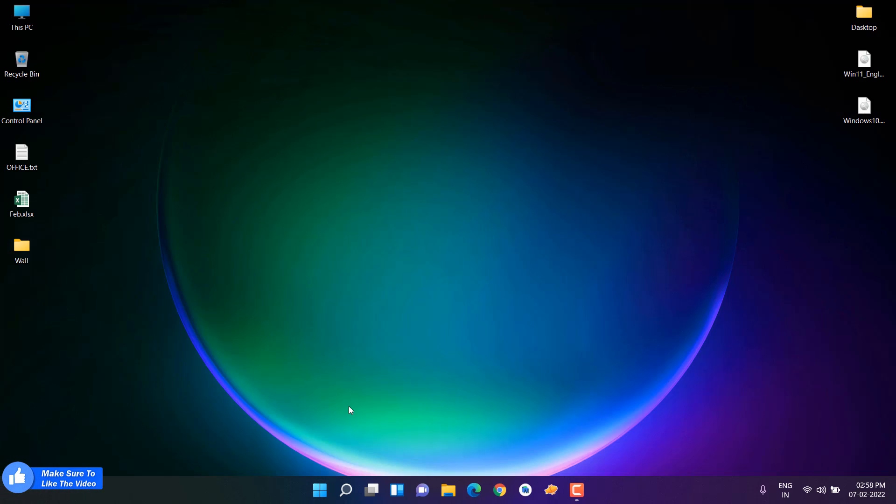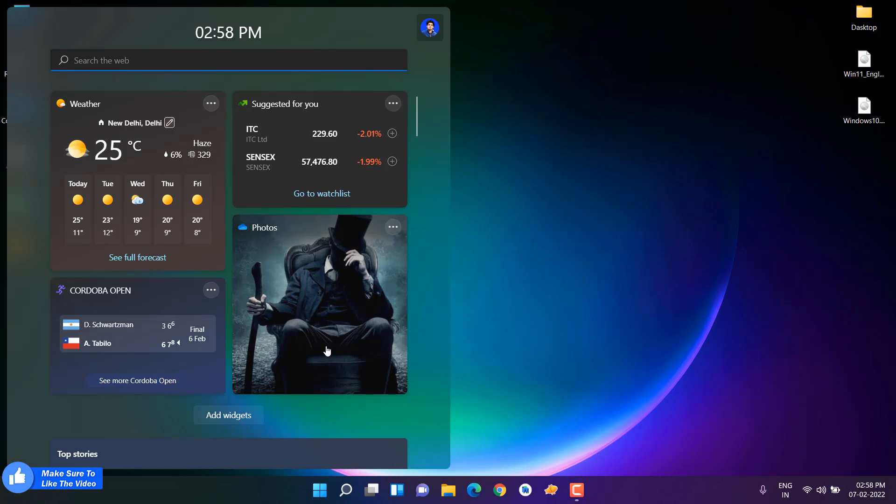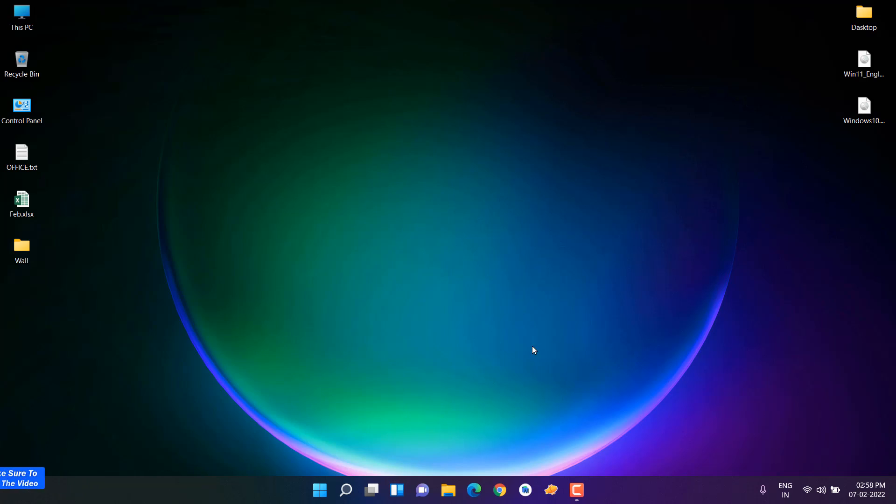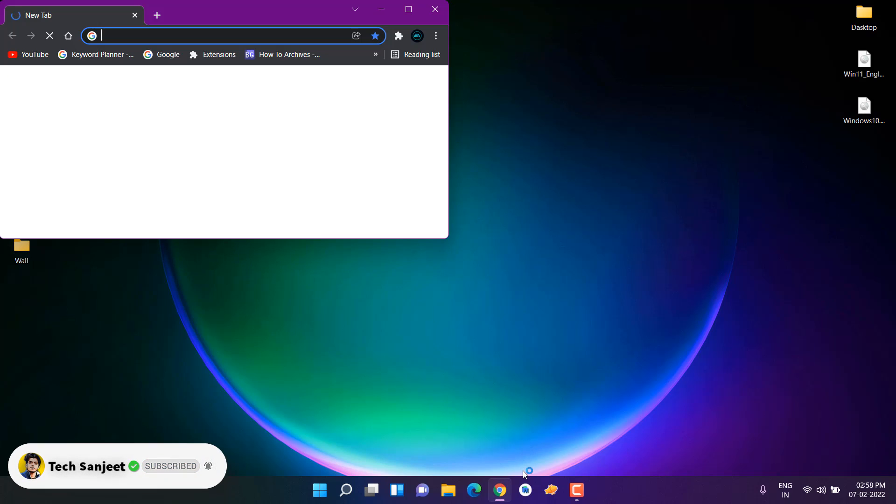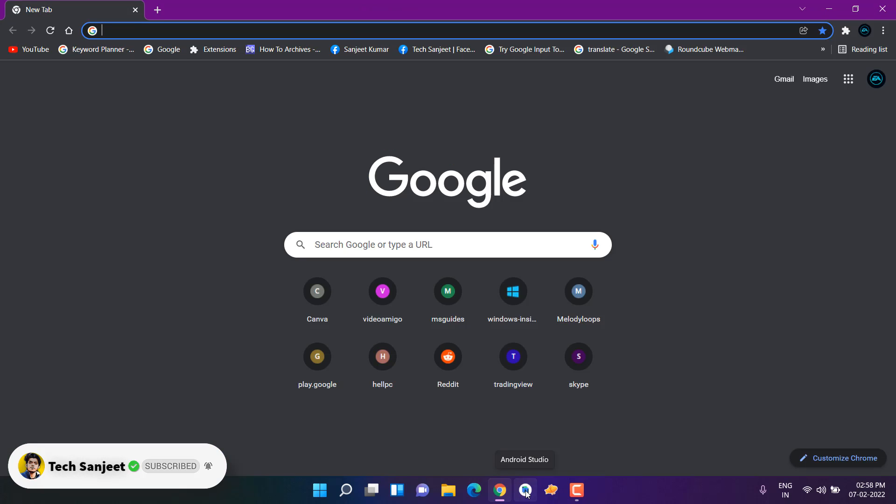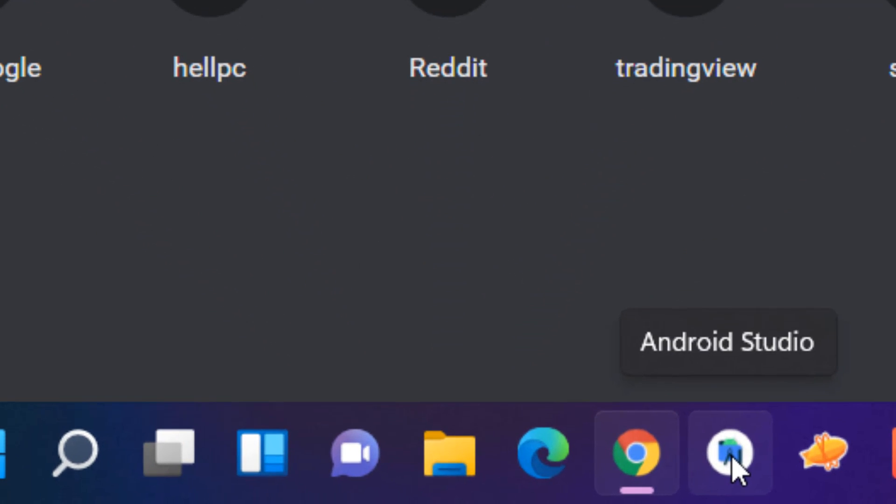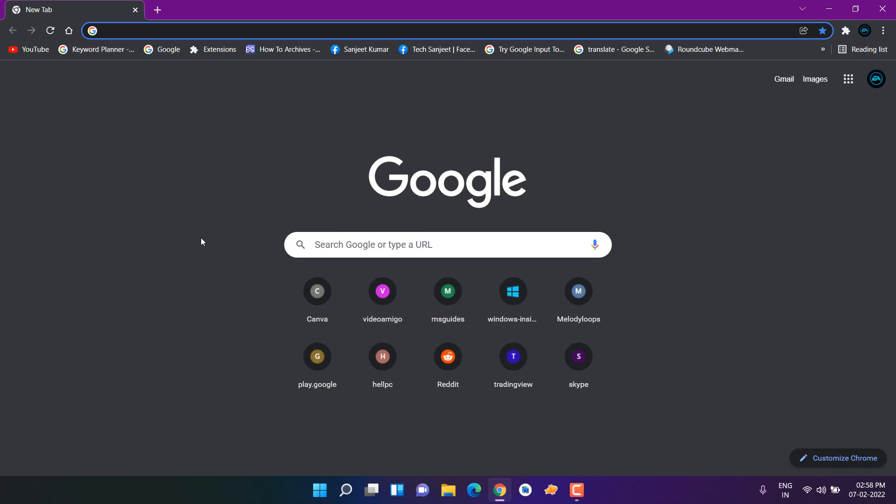Start menu is working perfectly fine. All things are opening smoothly and widgets are also working perfectly fine. There's no issue with that. I'm also browsing, and I am an Android developer, so I also do some development tasks here. You can see Android Studio installed on my device, and I'm not facing any issue with development.